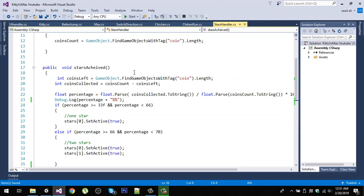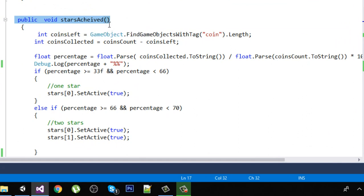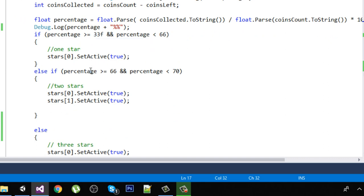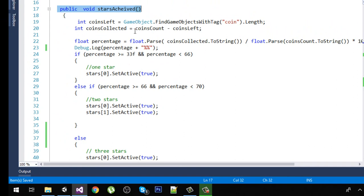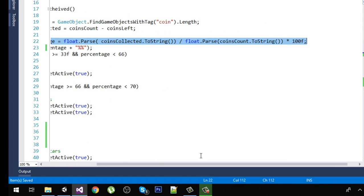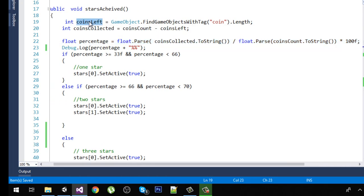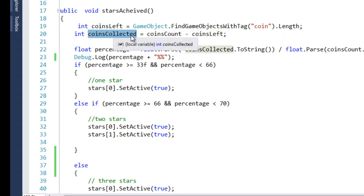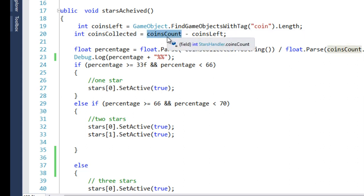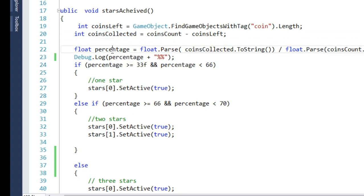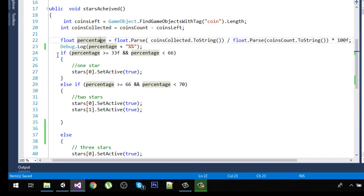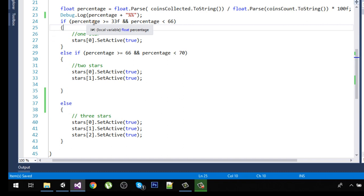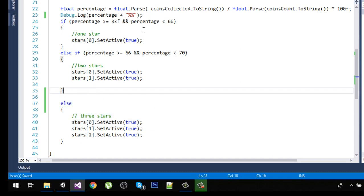To fix that, go to your stars handler script and in the 'stars achieved' function, we made a logical mistake. If we did not collect any coin, the percentage will be zero because coins left will equal total coins. So coins collected is zero, and zero divided gives us zero percent. But none of our conditions match this case — we only check if percentage is greater than or equal to 33, or greater than or equal to 66, then else. There is no case that handles zero percentage.